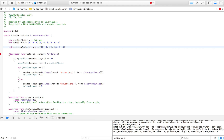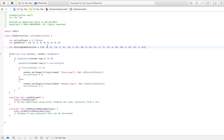Continuing the winning combinations: six, seven, eight, then zero, three, six, then one, four, seven, then two, five, eight, then zero, four, eight, and the last one is two, four, six. So here we have all our winning combinations.